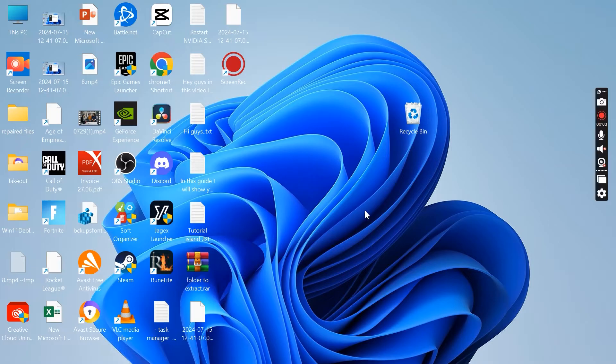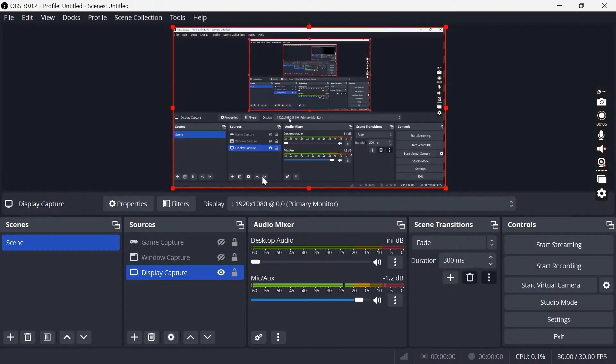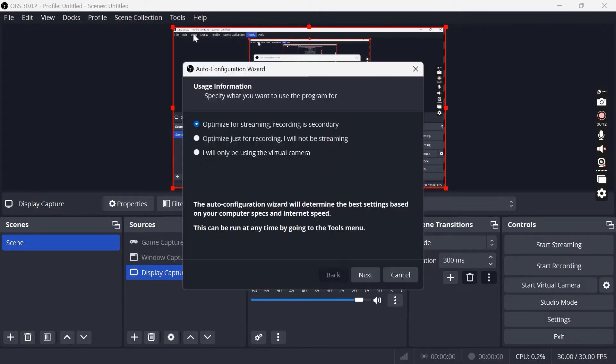So the first thing you're going to need to do is head over to OBS Studio and select Tools at the top, and we're going to select Auto Configuration Wizard.